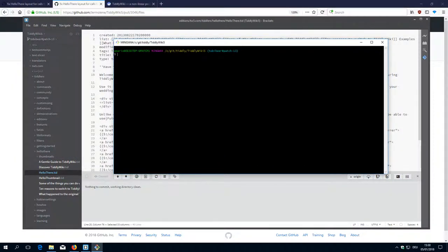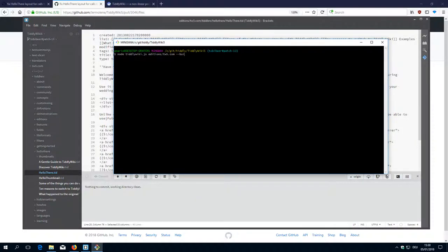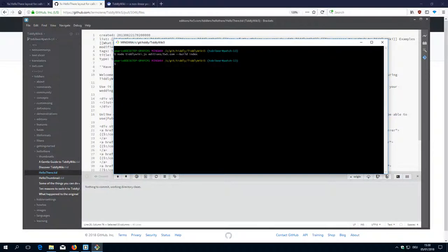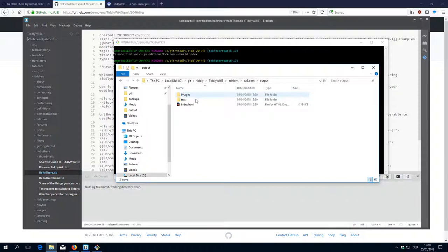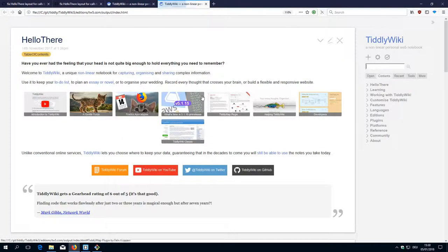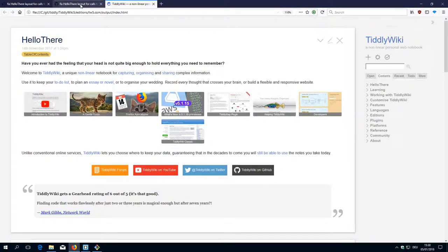We have already created the branch. The node TiddlyWiki editions TiddlyWiki5.com minus minus build index. OK. TiddlyWiki5 output. OK, index. Index. Oops. Why not?